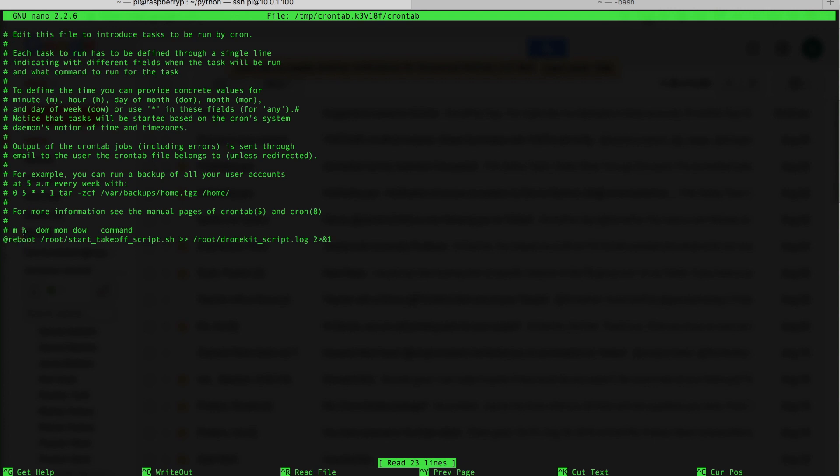And you can see here I have a reboot command. Normally use cron to schedule certain scripts to run at specific times. You can also use this reboot command to tell it to run this script when Pi is started up.